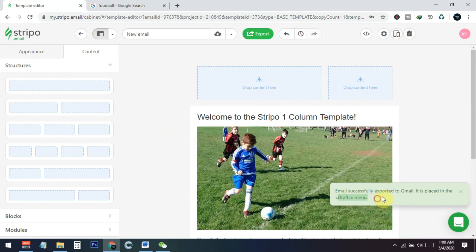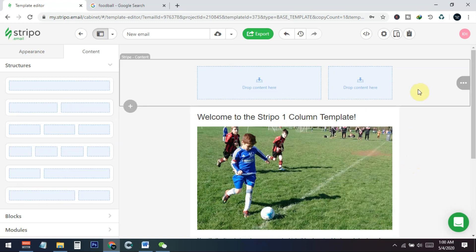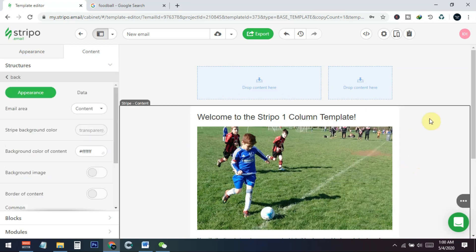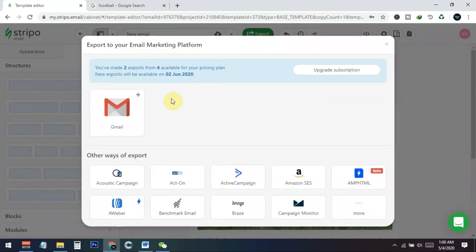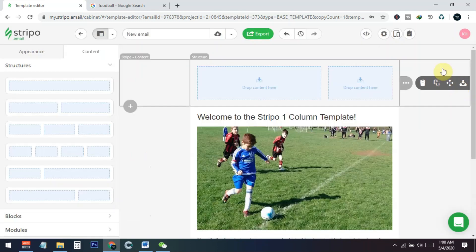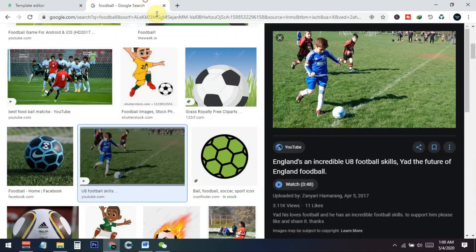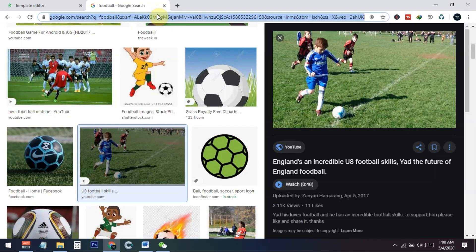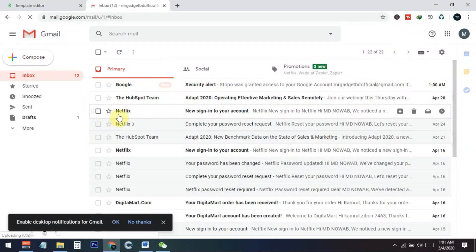Now whenever you export something using this, you can see that it's saying that it will be automatically saved in a draft in the menu. So our export has been completed, and I will show you again how to do this. You just need to click on the export and then select the Gmail. It will automatically go to your selected Gmail account. Now I need to go to my email address to check if this went or not.